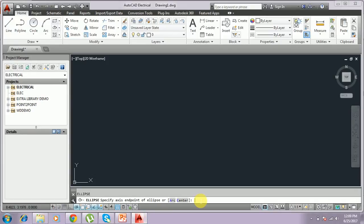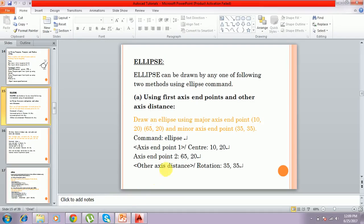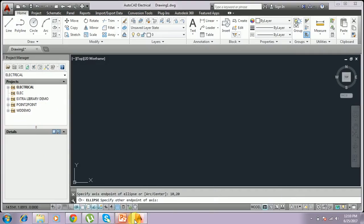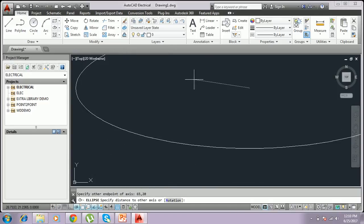You have to give the first axis point as 10,20 and press Enter. It shows the first point of the axis. We have taken the x-axis, which means the x value will change while y remains the same — that is 20. The x axis goes from 10 to 65, so you type 10,65 here. The x axis is 10 and y axis is 20.